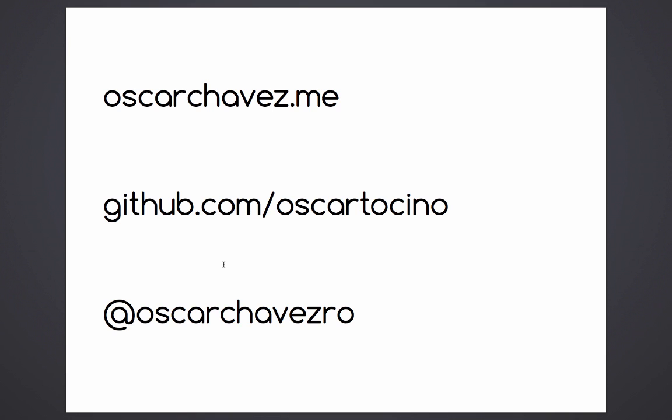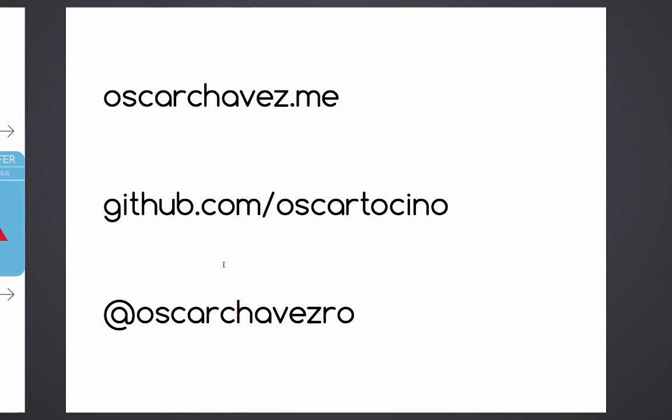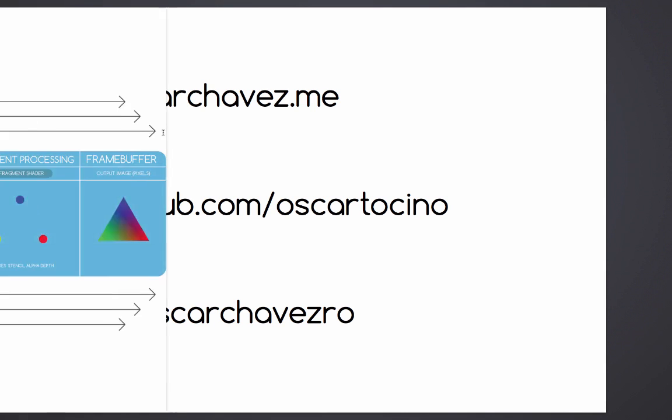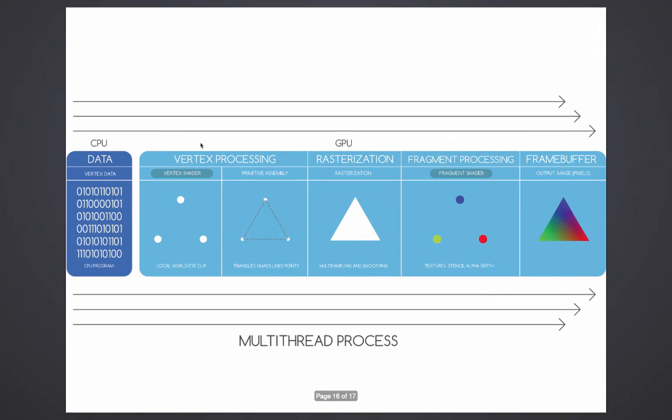I hope you guys enjoyed this. Hit me up if you have any questions. Later on, bye bye.